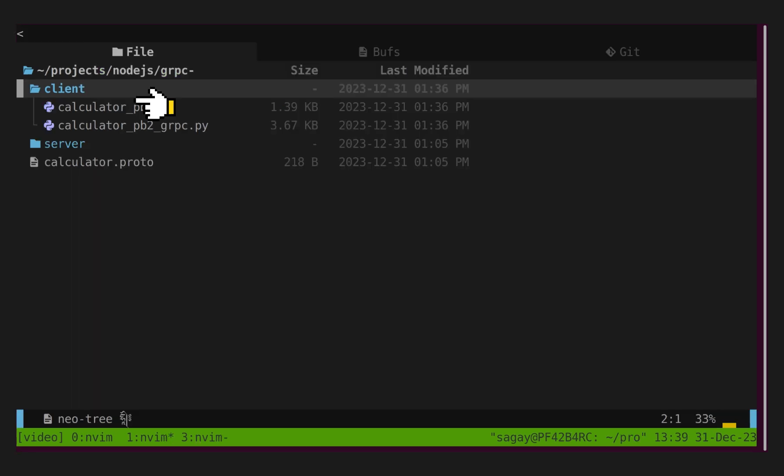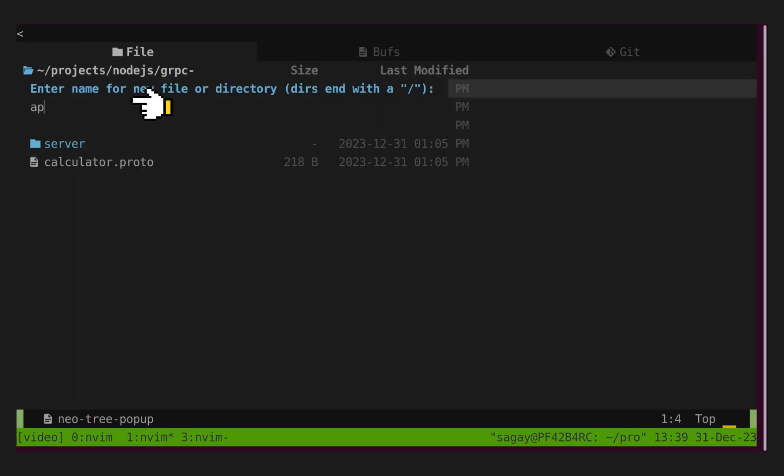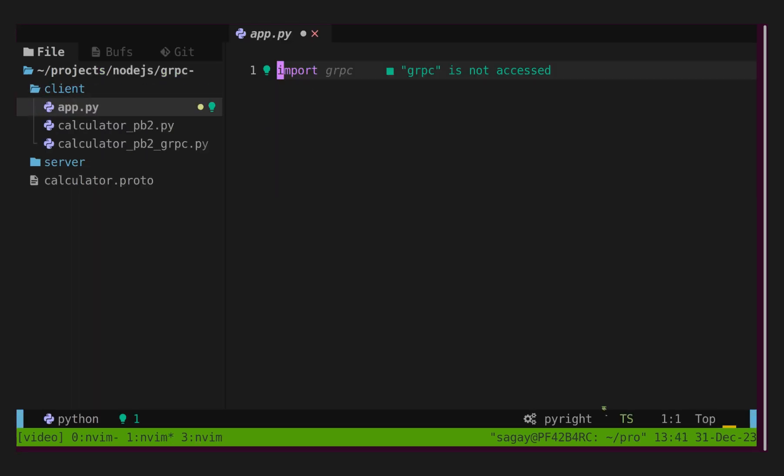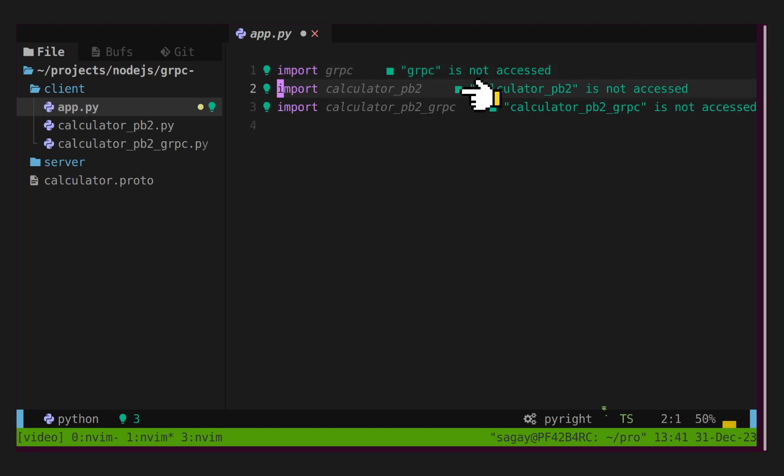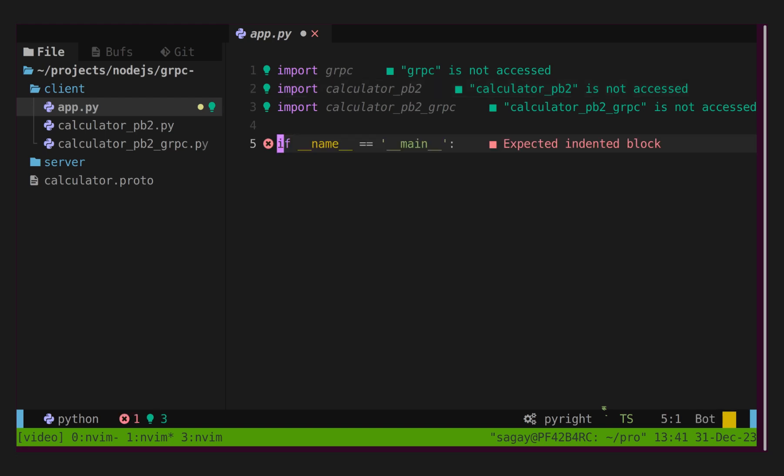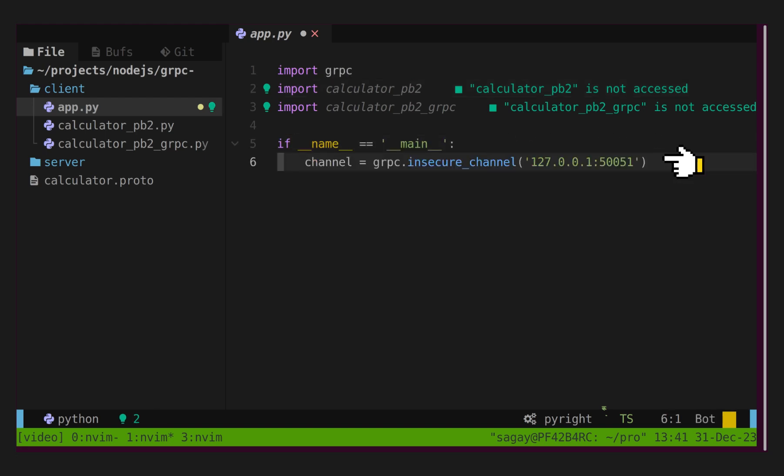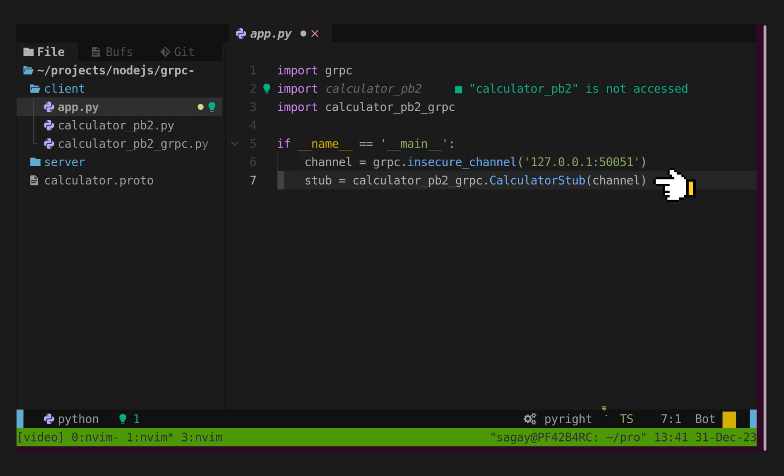We need to create app.py file to write our grpc client. Here, we will import grpc and newly created two files. Inside main method, we will specify address and create grpc channel. Next, we will load stub.